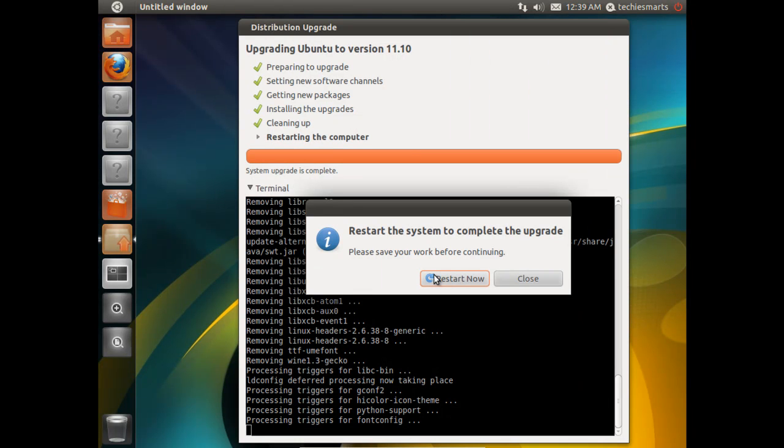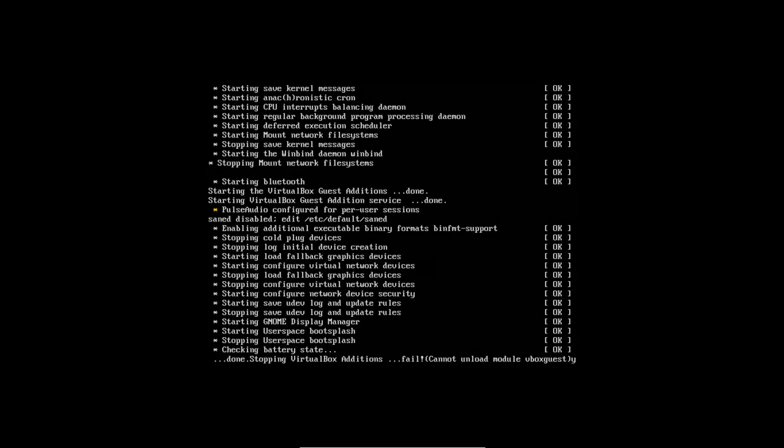All right, now we're finally greeted with our restart button. If you go ahead and click the restart button, it'll force the machine to go ahead and do its restart. And you'll be booted up into the Ubuntu login screen.